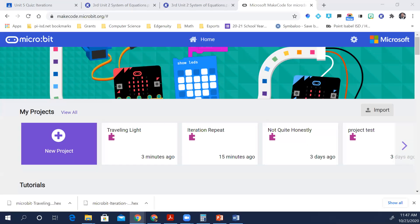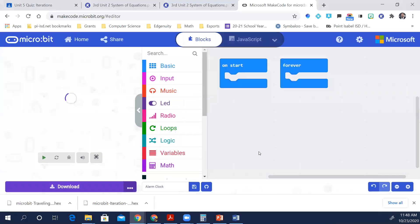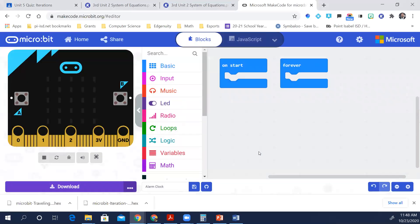So the while loop. You're going to create a new project and we're going to name it Alarm Clock. Then delete the start and forever blocks from the workspace.